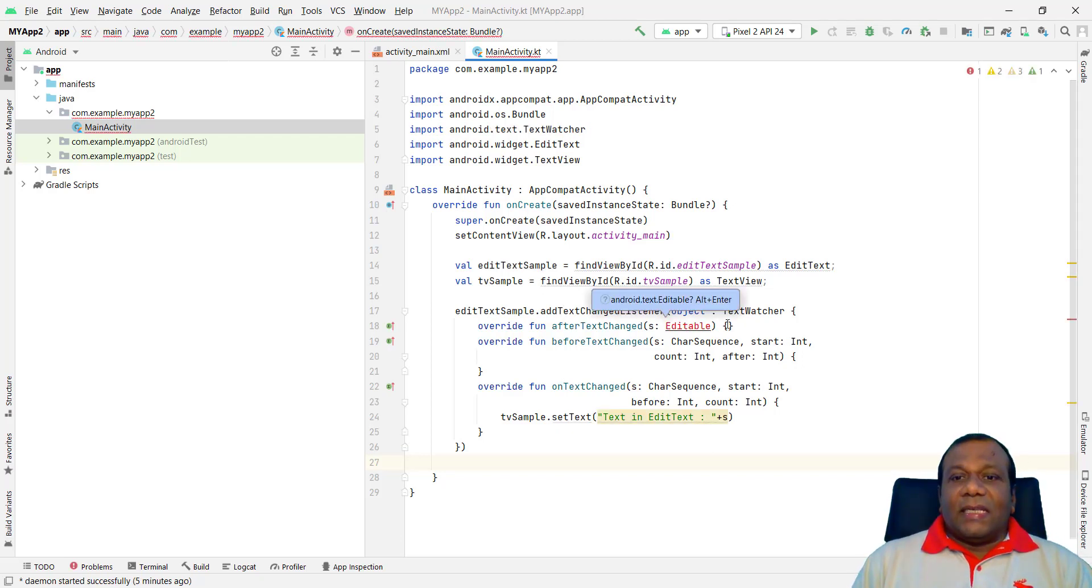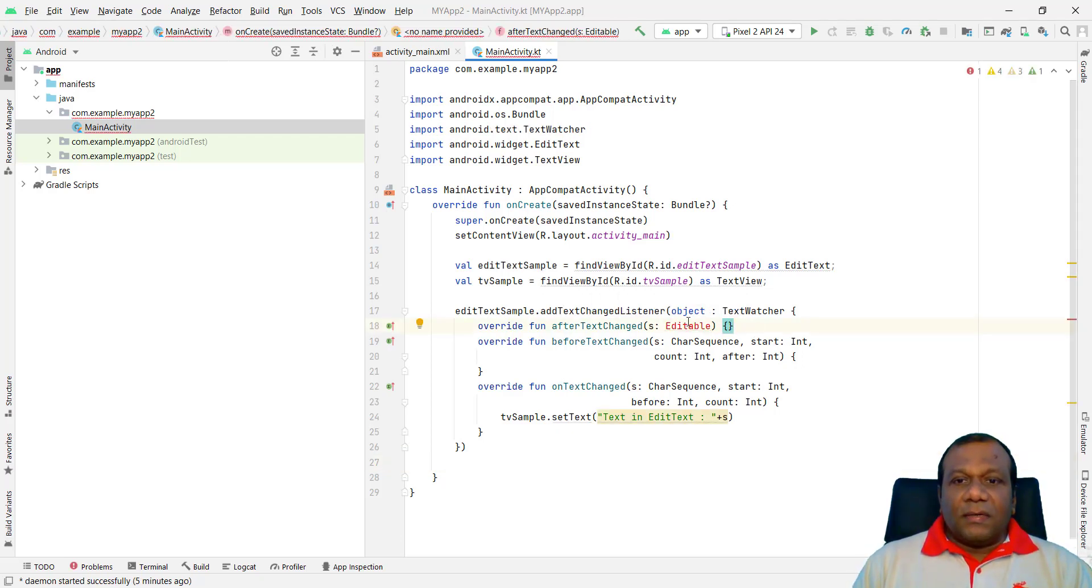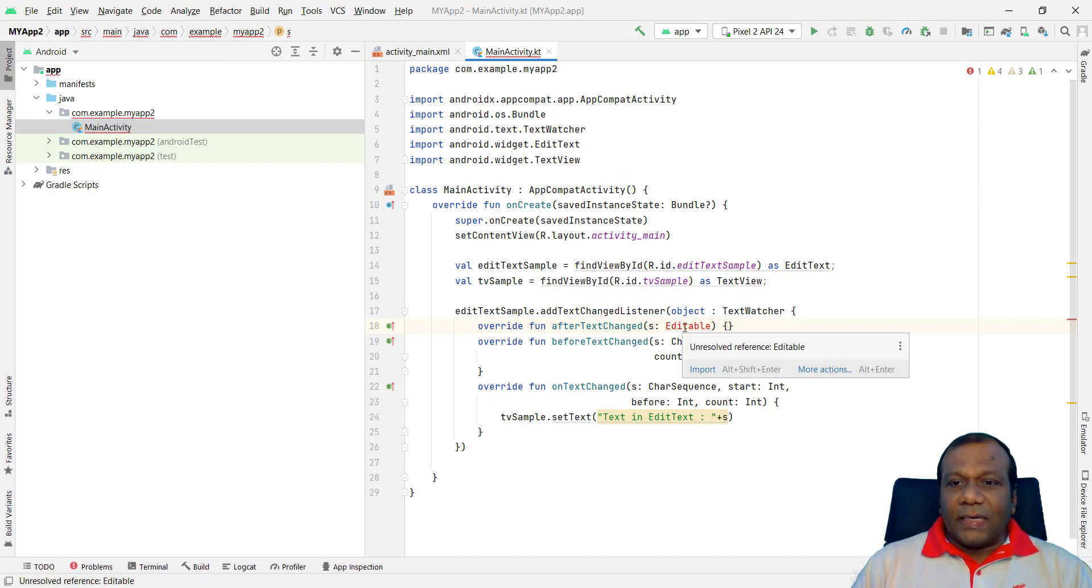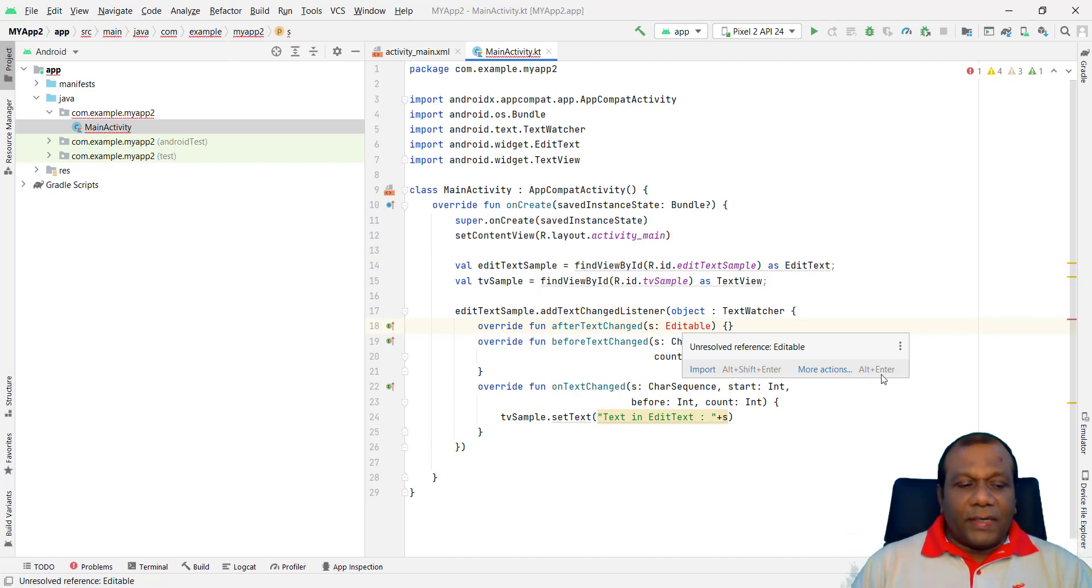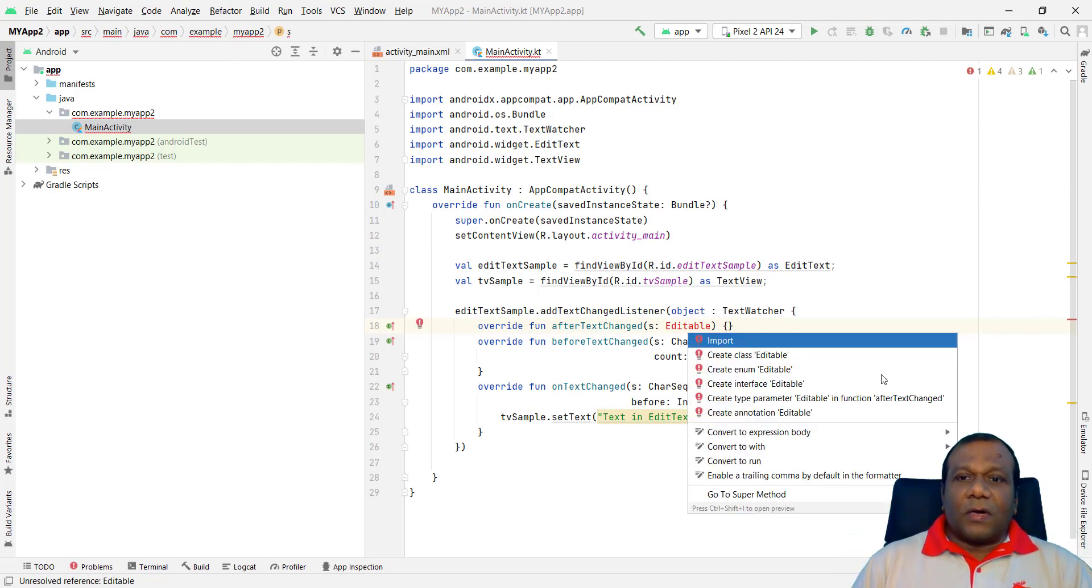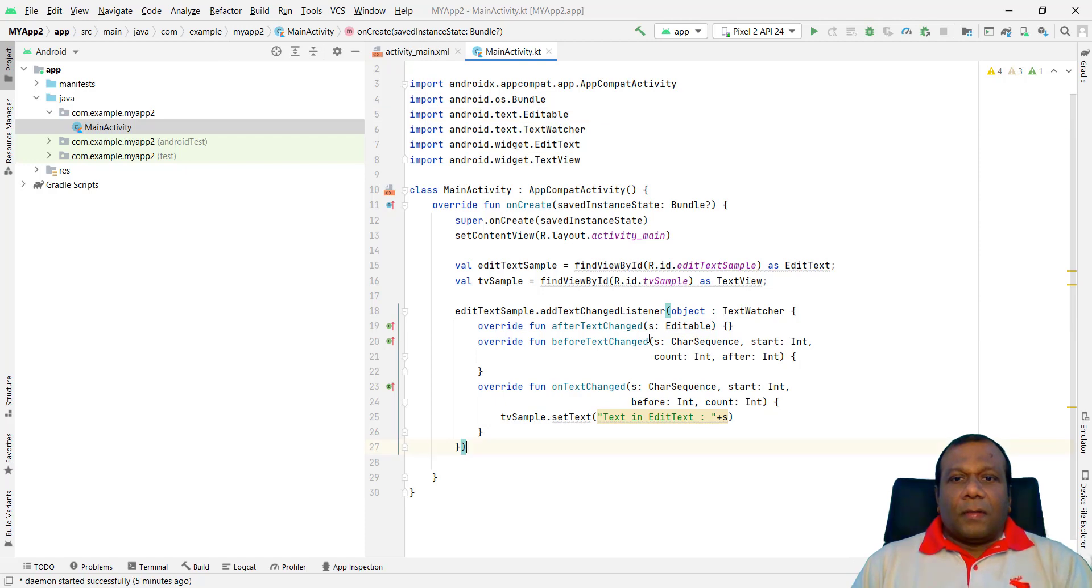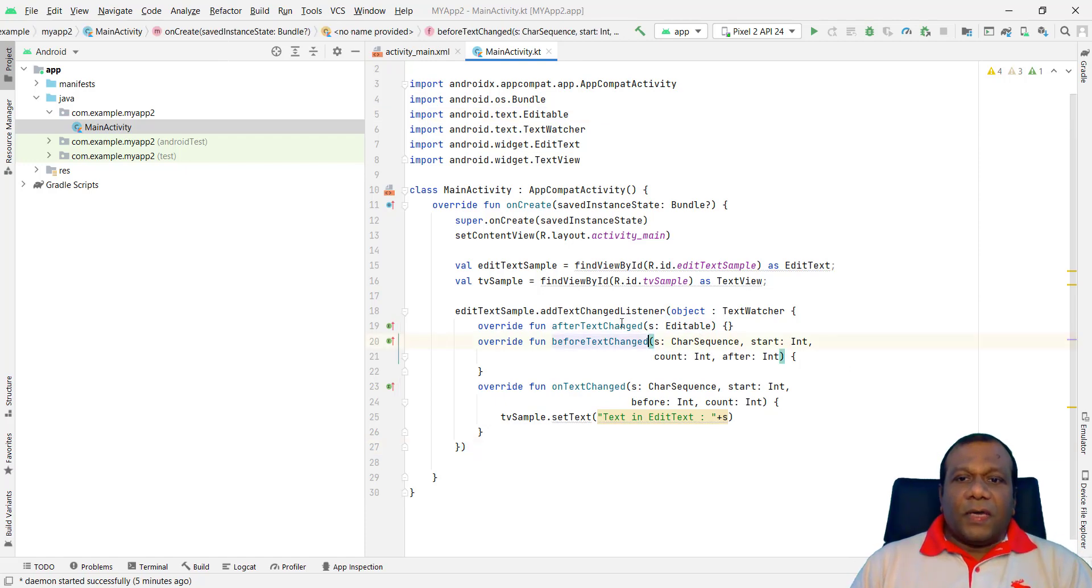EditText sample add text changed listener. To the TextWatcher. We have to import Editable also. That's why showing here the error. You got error. I will show. This one. You can press Alt Enter. It will automatically import. It will give a suggestion. Click import. So it will be automatically imported.